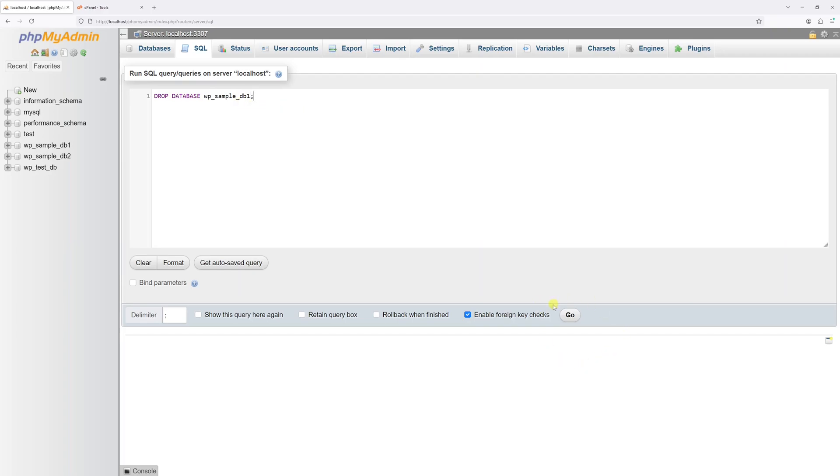And now before you click on Go, please double check that you're deleting a correct database. Because by deleting an existing database will result in a permanent loss of all stored information in the database and most likely it will not be recoverable. In my case, this is a sample database so I can safely delete it. So let's go ahead and click on Go.